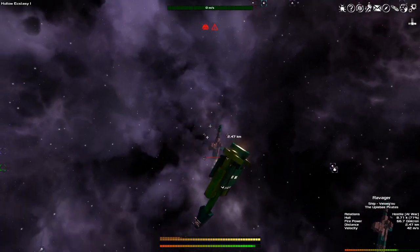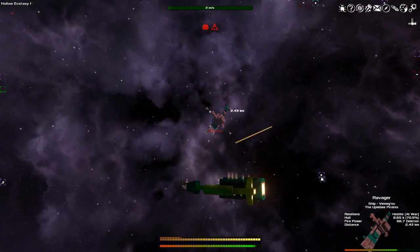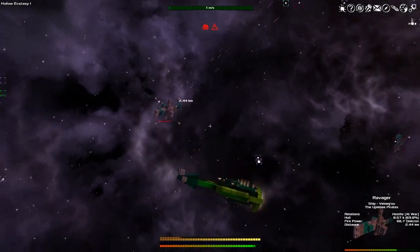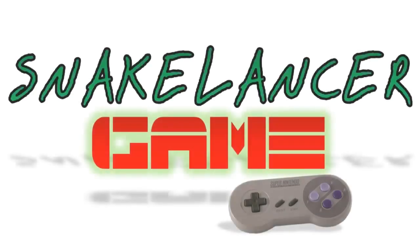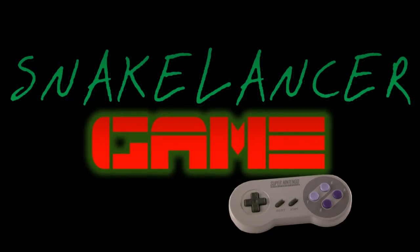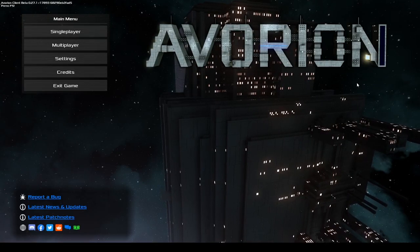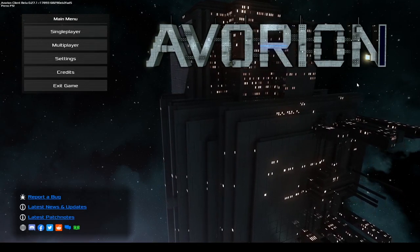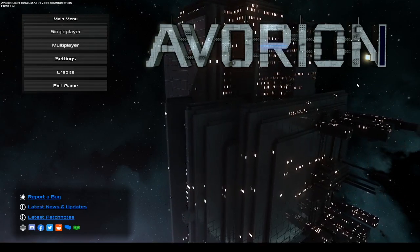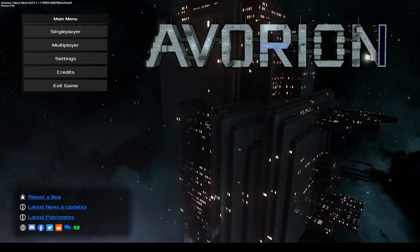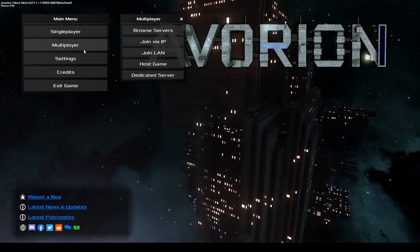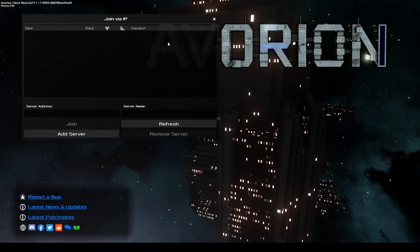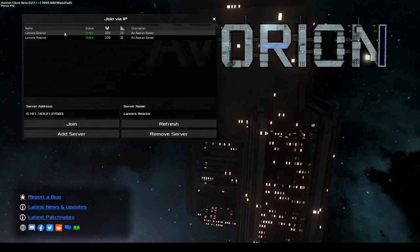Oh my god dude, stop moving to the right! Welcome everyone back to Avorion. It's your boy Snake Lancer and I have an announcement to make: we have a server up.